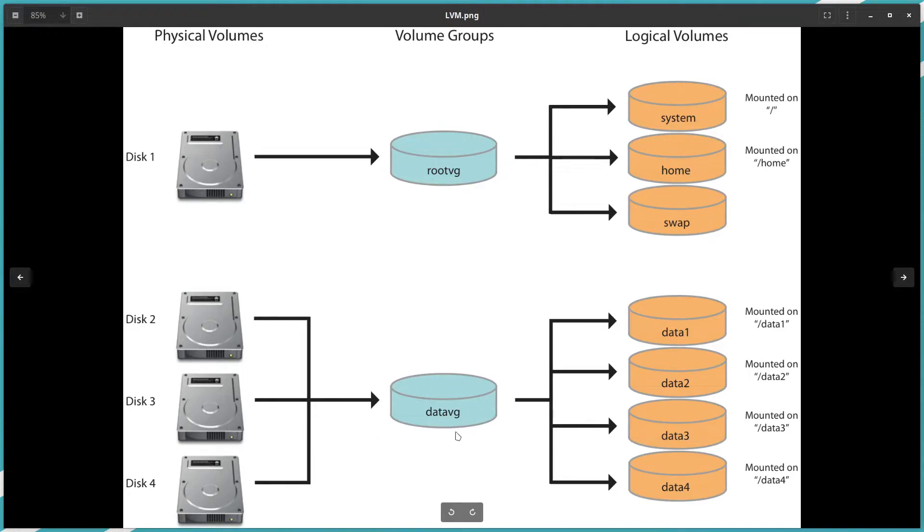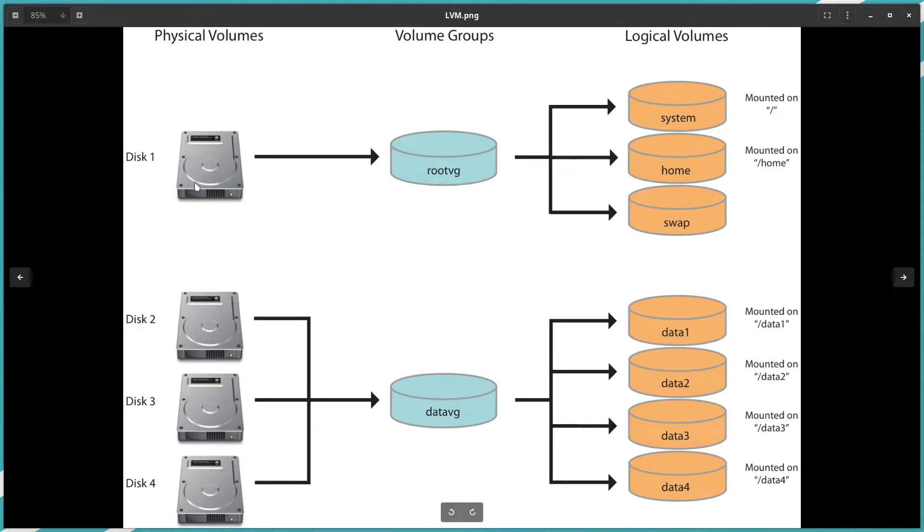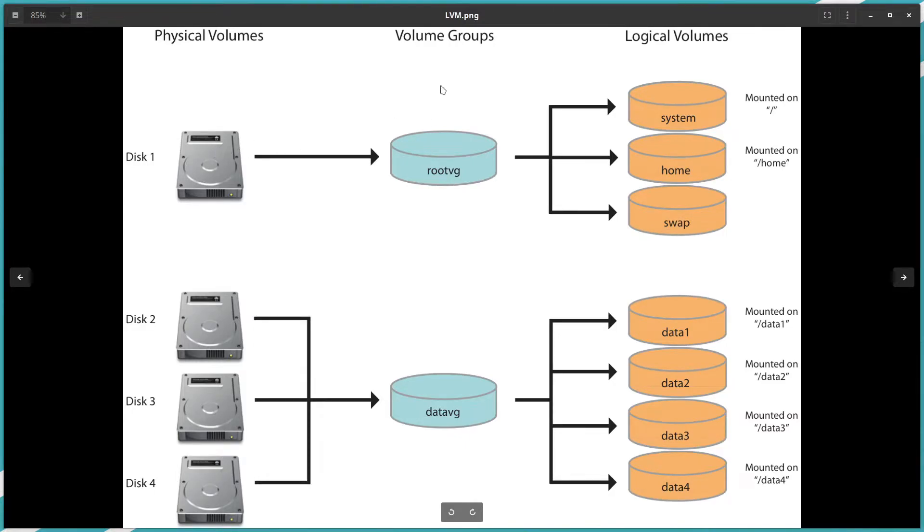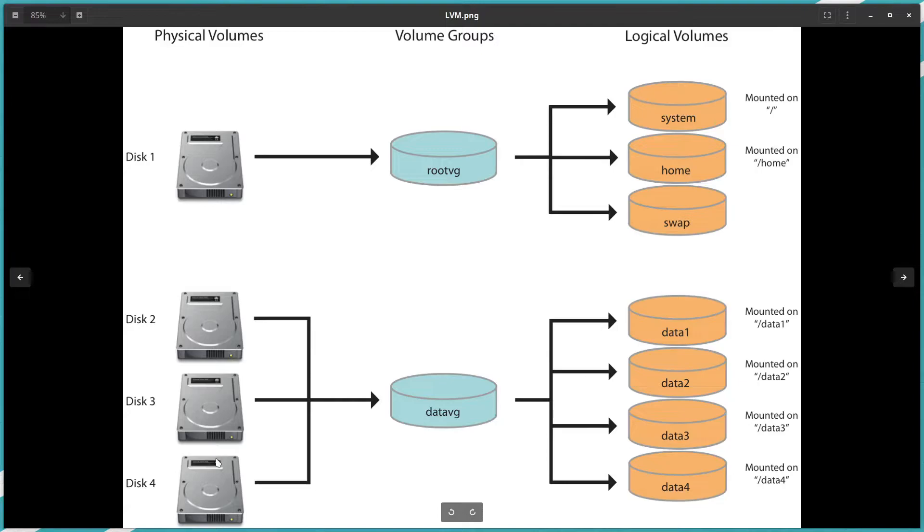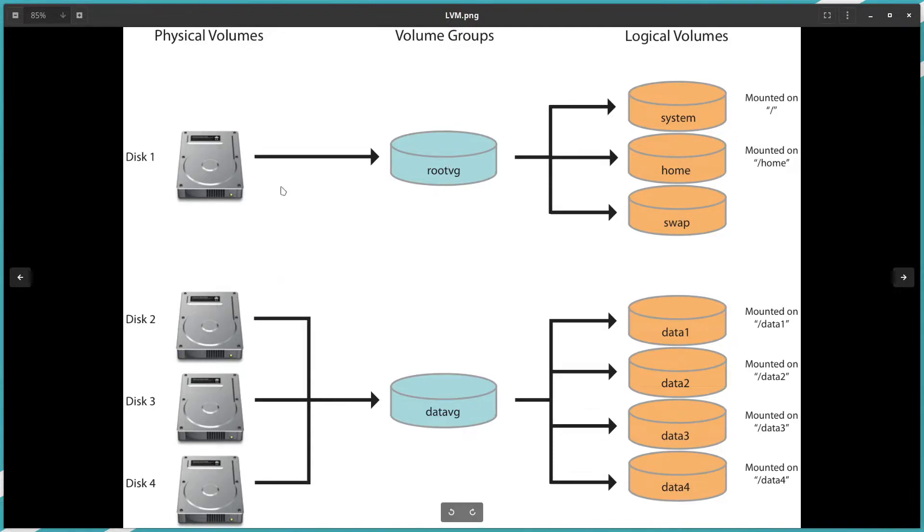We can have half of this hard drive with root VG. The second half we can add also to data VG. This option is also available. Once we prepare this physical volume, we can add one disk or multiple disks or multiple partitions from other disks.